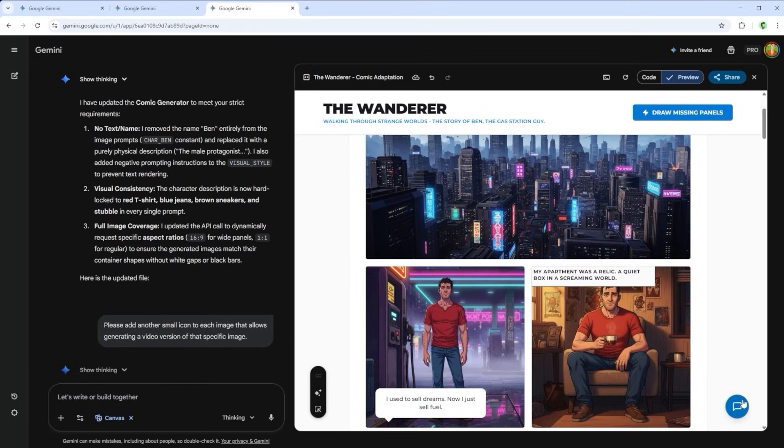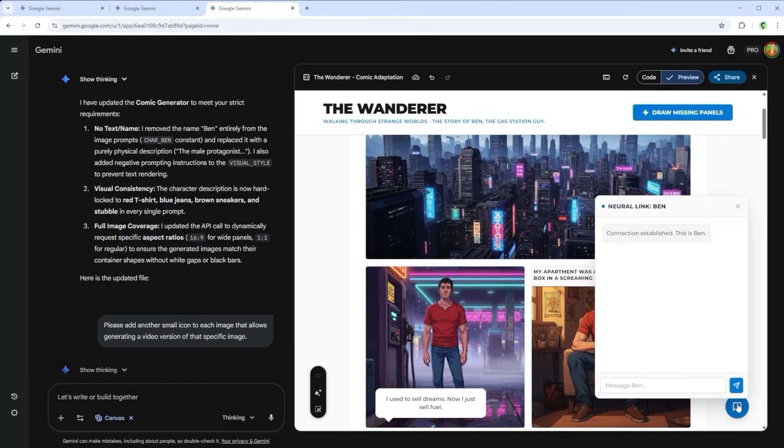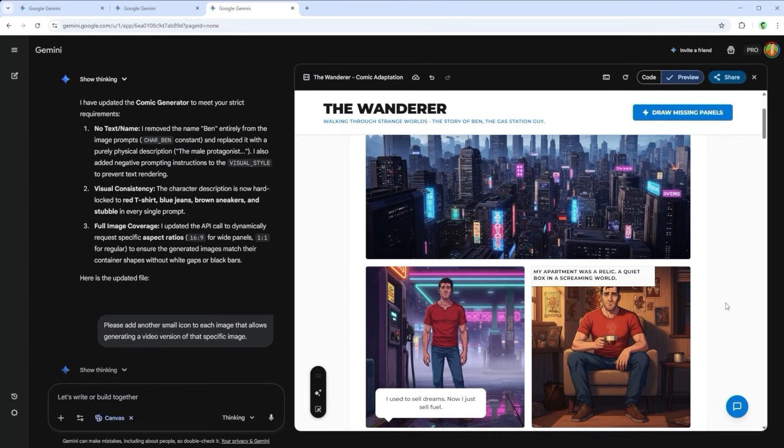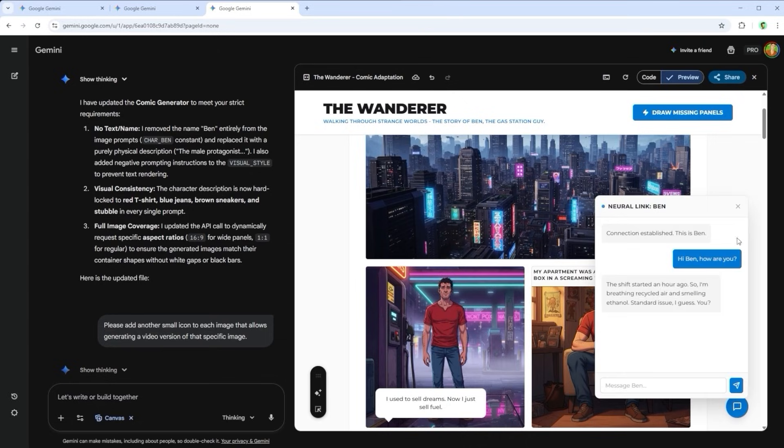If I type, Hi Ben, how are you? He responds. I can open and close the chat at any time, and the thread remains intact.